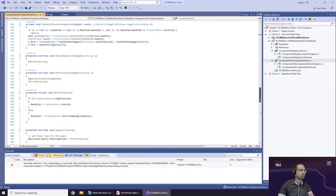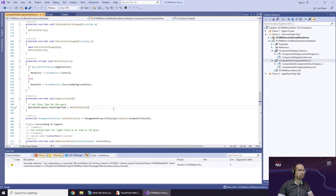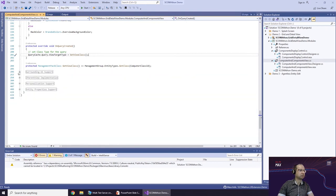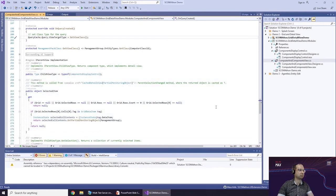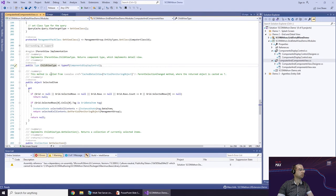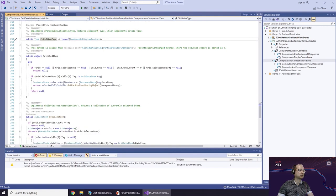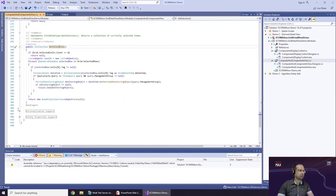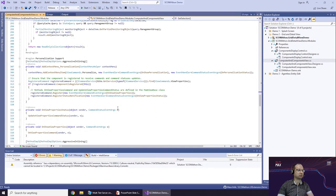When the query is created, we add some context menus and tasks to the view and concentrate on the IParentView implementation. When the SCOM console sees that our class implements IParentView, it reads the type of the DetailView implementation. The second method returns the currently selected items inside the grid. I also include some personalization support so users can choose which columns to display in the GridView and save that information to the console personalization store.